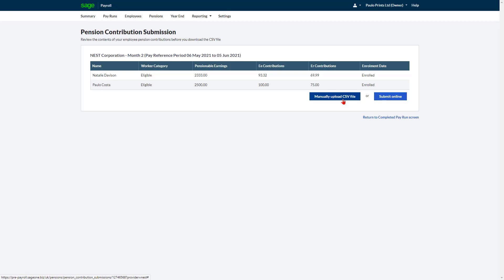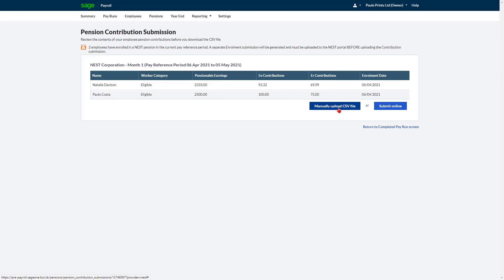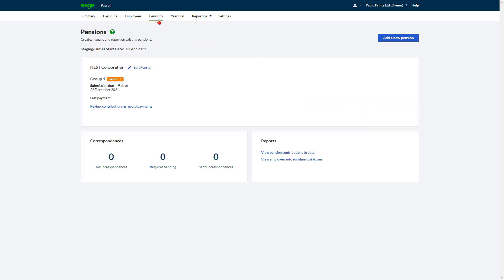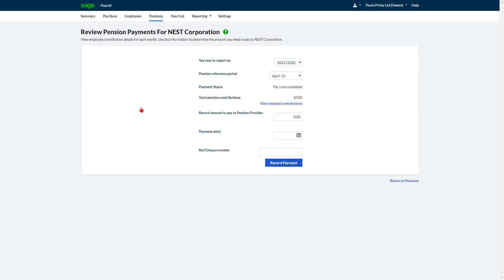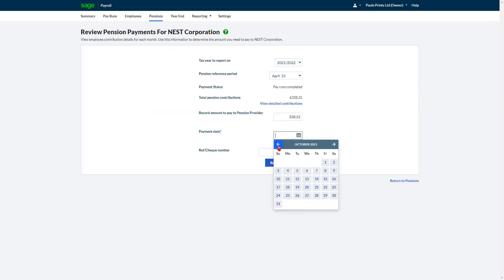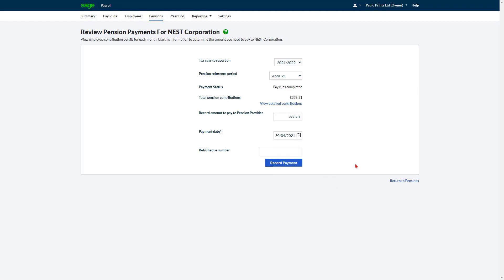Pensions including setup has already been covered in this course. To review and record your payments to your pension provider, click onto Pensions. For the plan you want to see the information for, click Review Contributions and Record Payments. Firstly, enter the payment date. To view the breakdown of pension contribution, click View Detailed Contributions.